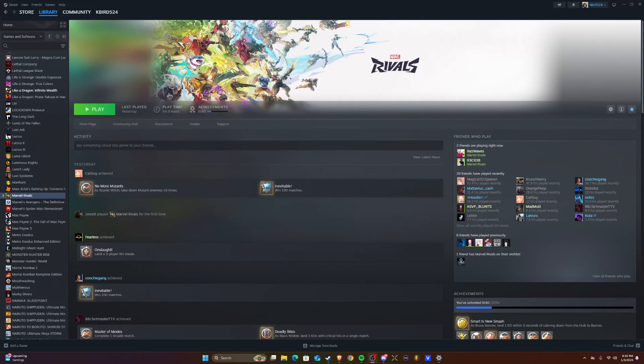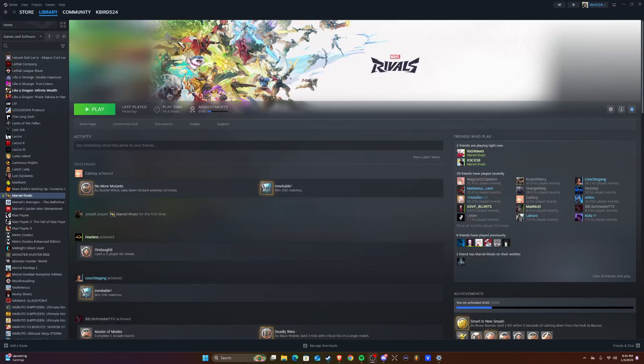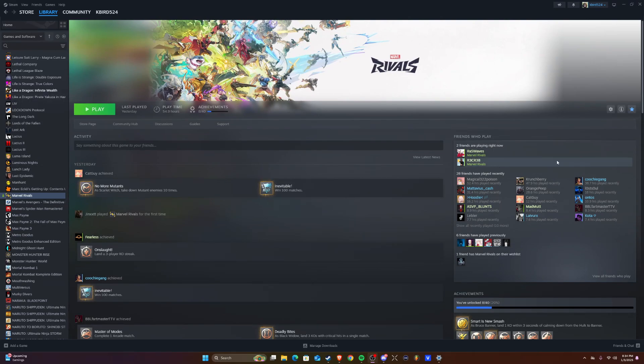Yo, how y'all doing? It's 2025 and I'm here with another video. I'm going to help y'all fix some more Rivals on PC. If your game's stuck on 99%, this is what I did for my game to work on my friend's computer.